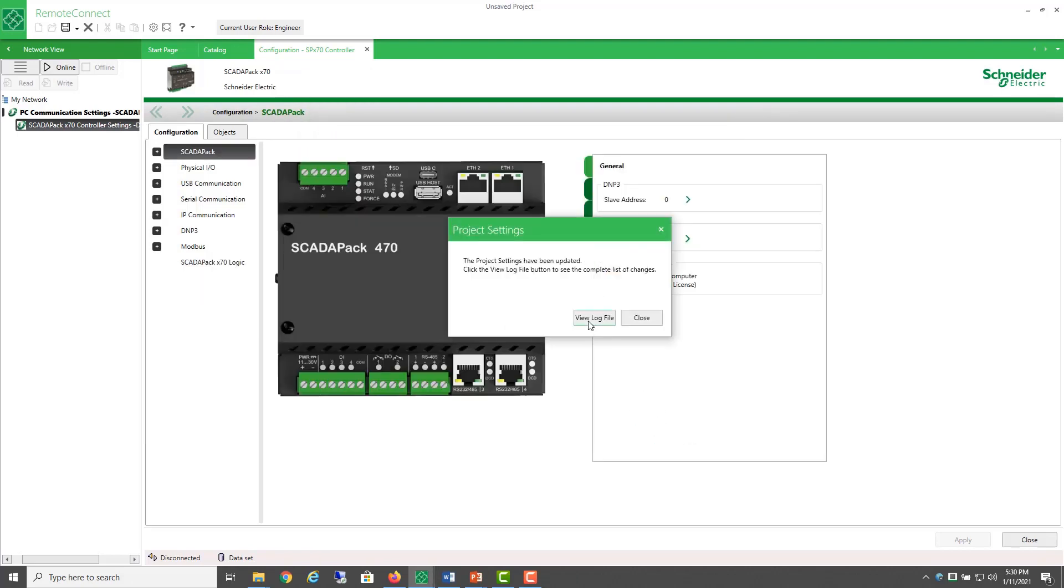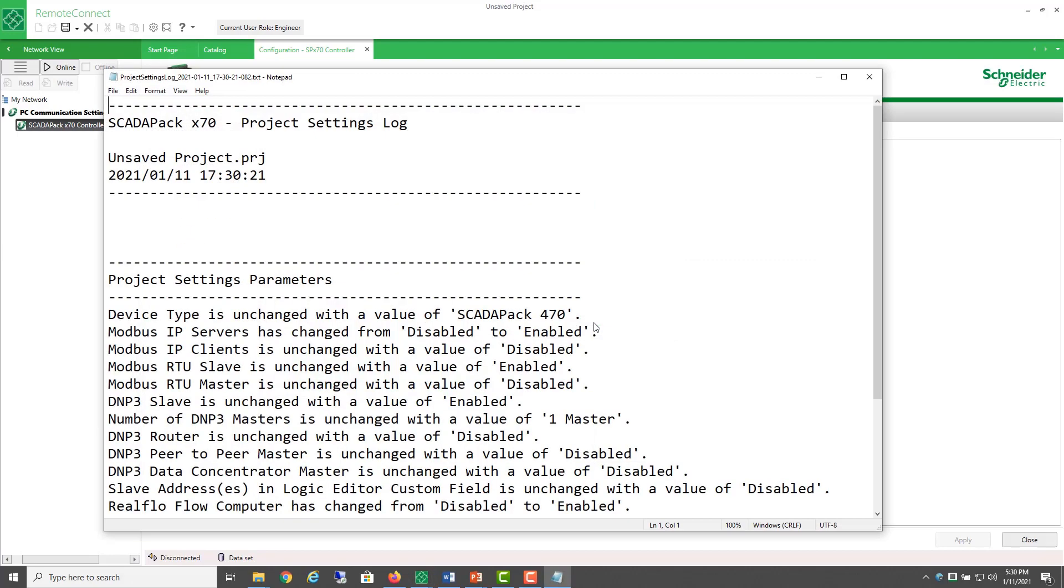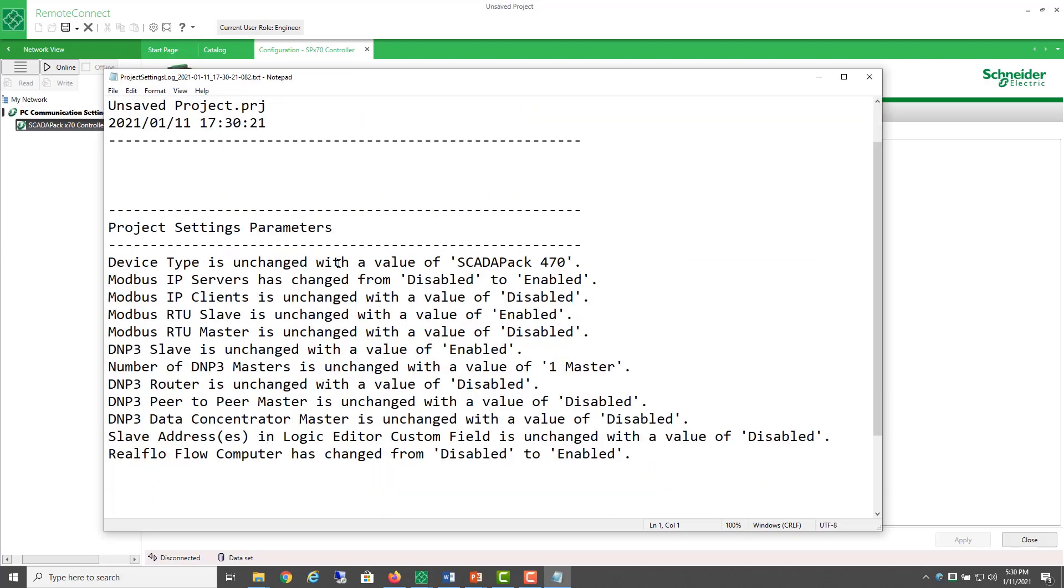Alright, so it says the changes have been made and we can view this log file to see what the complete list of changes are. So, looking for the word changed or has changed,